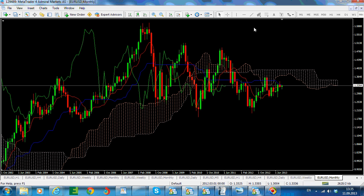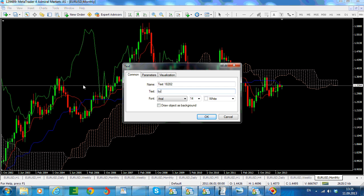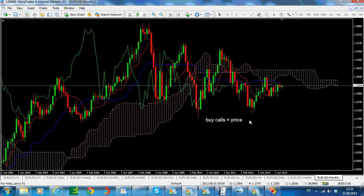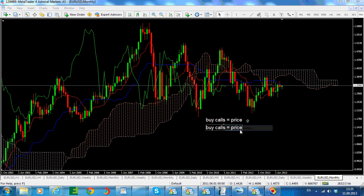Whenever you buy calls, you are looking for price to go higher. Therefore, by the time the option expires, the actual price should be higher than the striking price, and your option would be profitable.